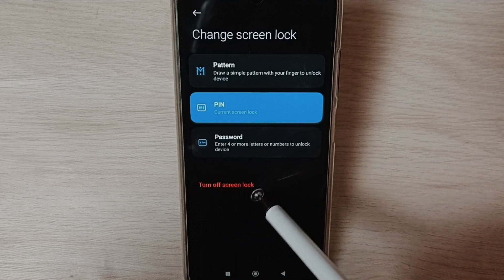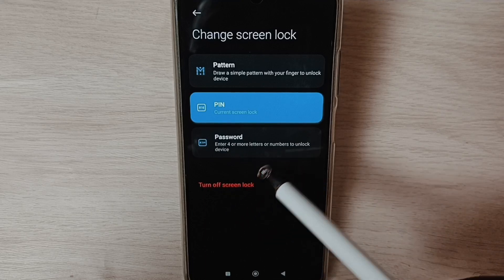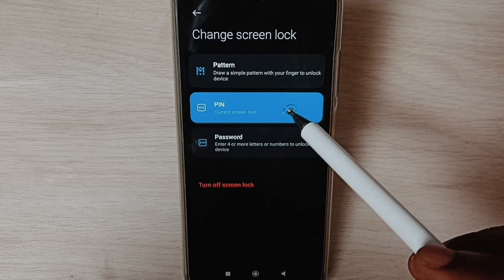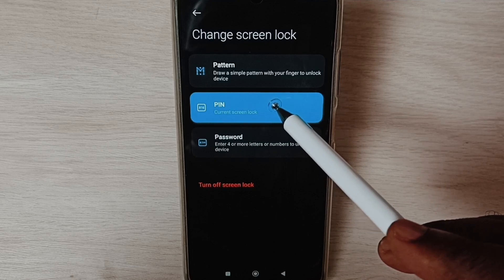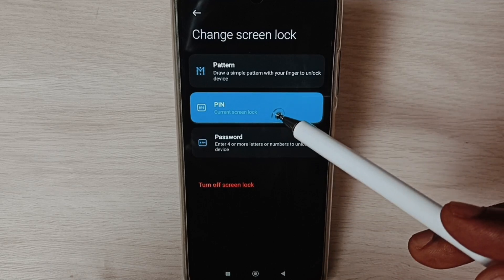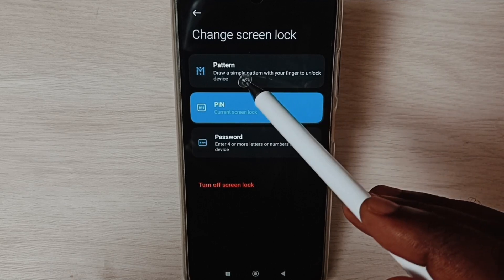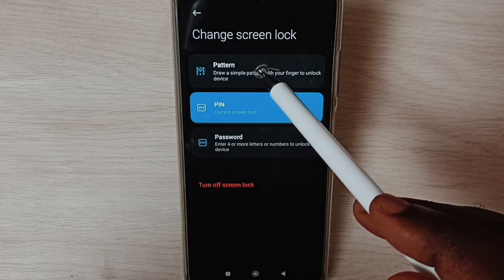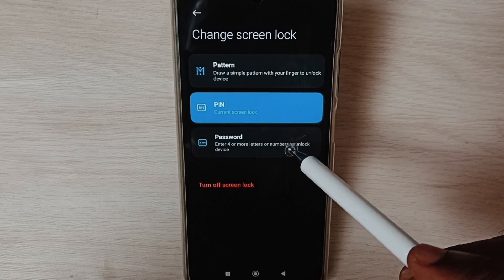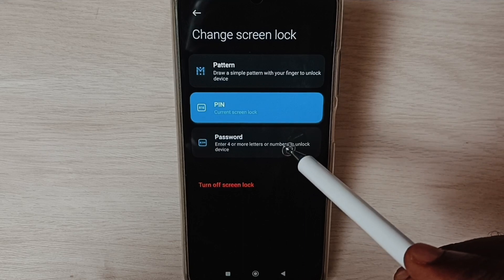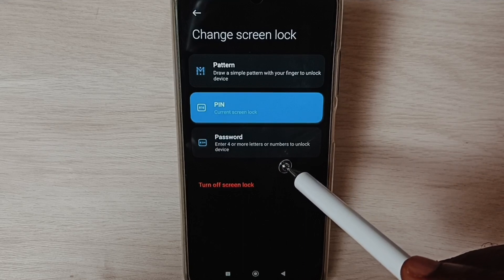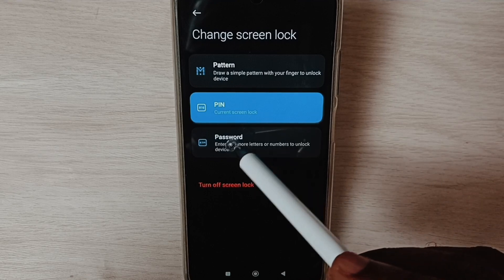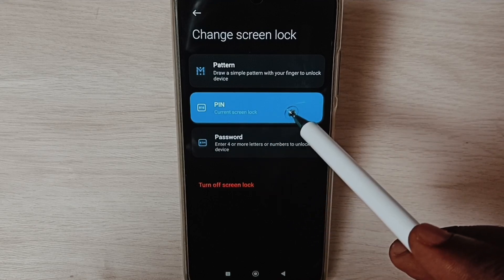If you want to set a new password, you can tap on PIN. If you want to set a different type of lock, for example if you want to set pattern lock you can tap on Pattern. If you want to set password lock, for example more than four letters, you can tap on Password.